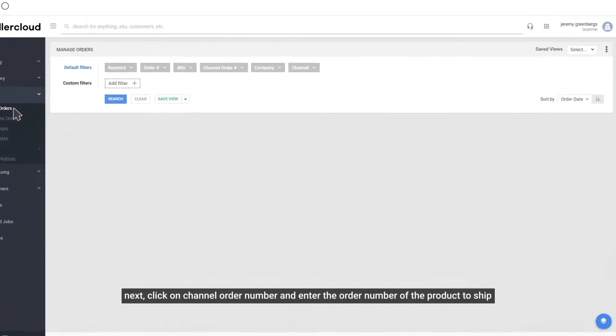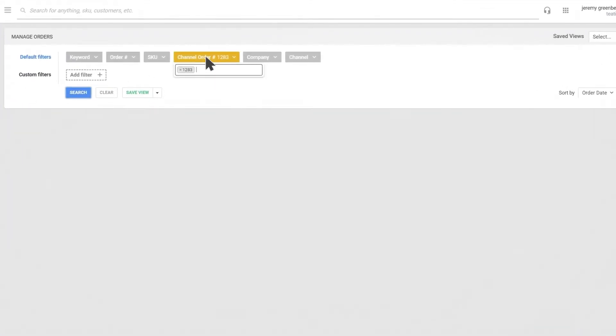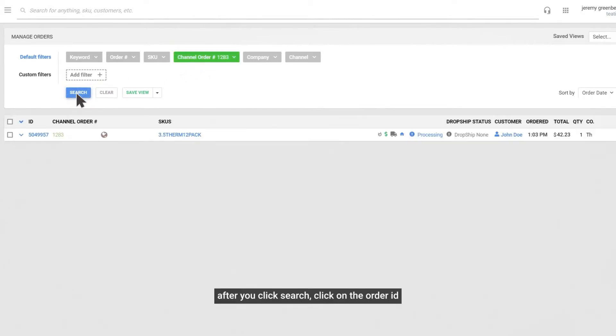Next, click on Channel Order Number and enter the order number of the product to ship. After you click Search, click on the Order ID.